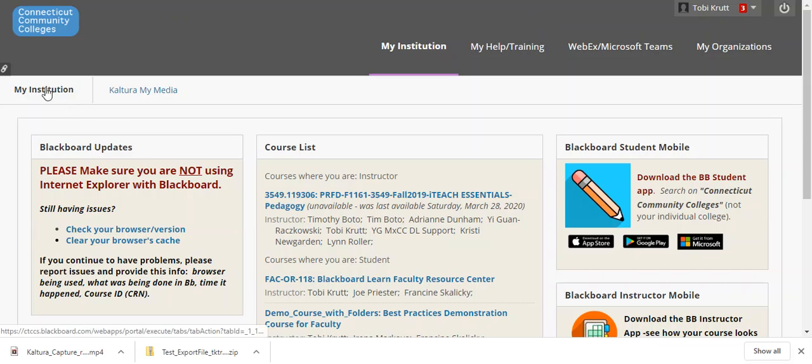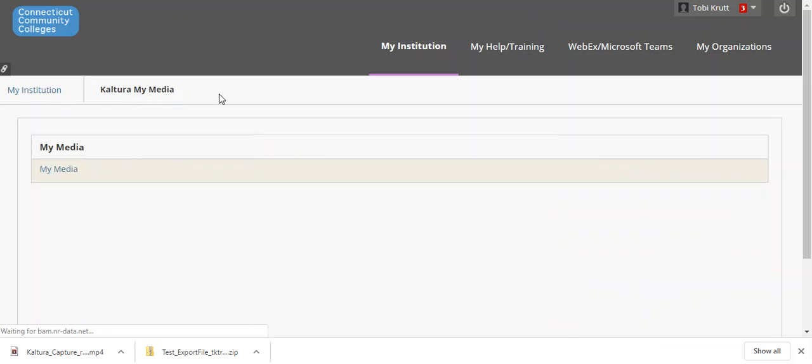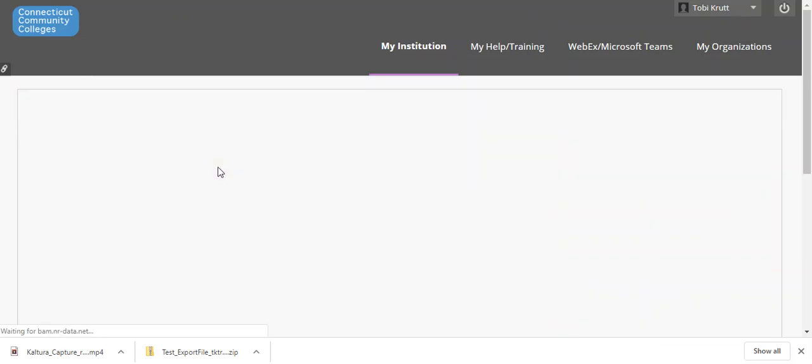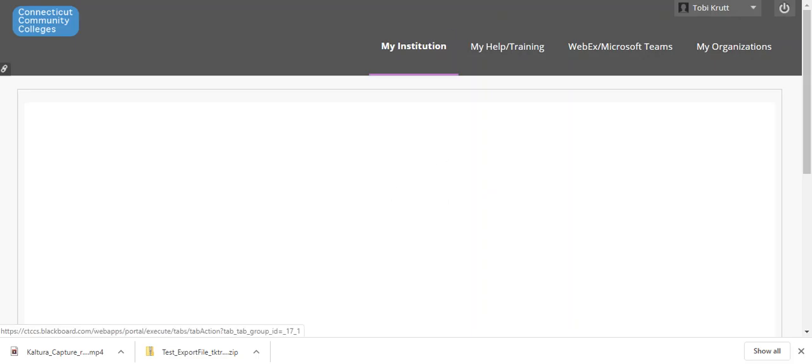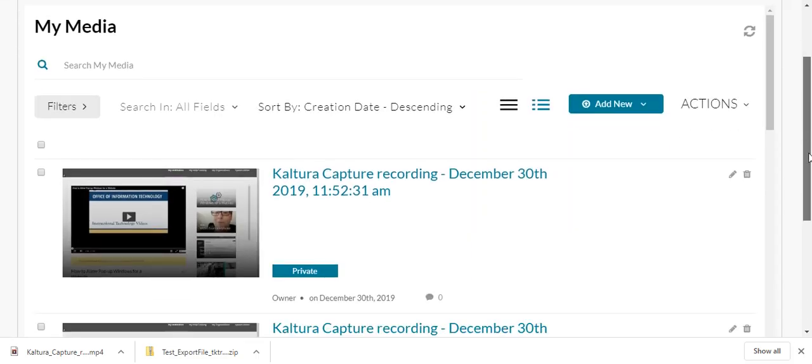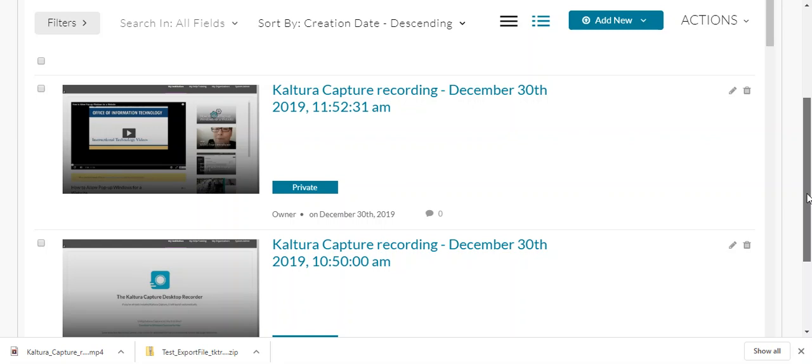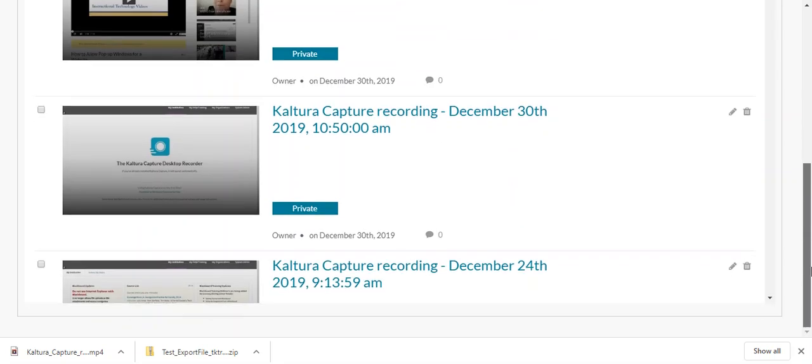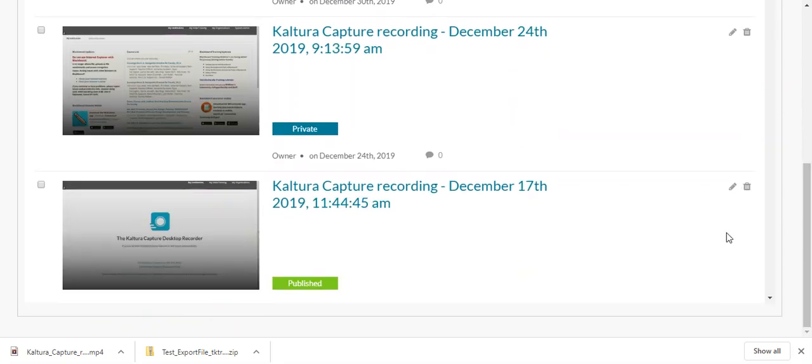So from the My Institution page I'm going to click on Kaltura My Media sub tab and then click My Media. All right, now I'm going to navigate to the file that I want to download. I'm going to scroll down a little bit and just find one.